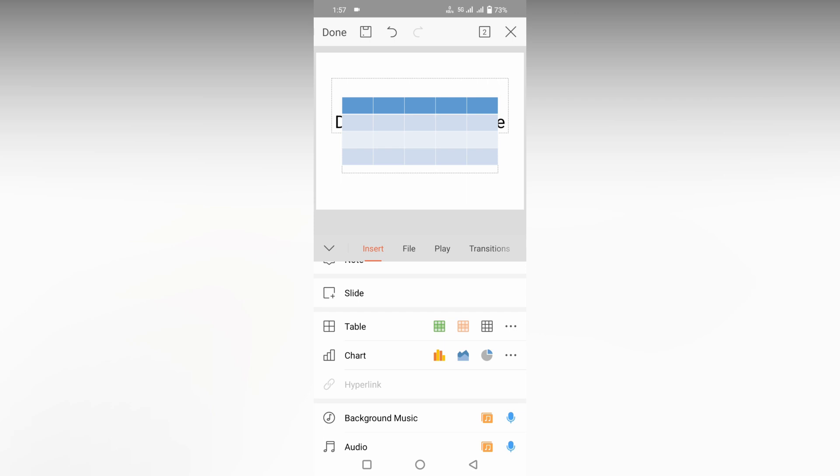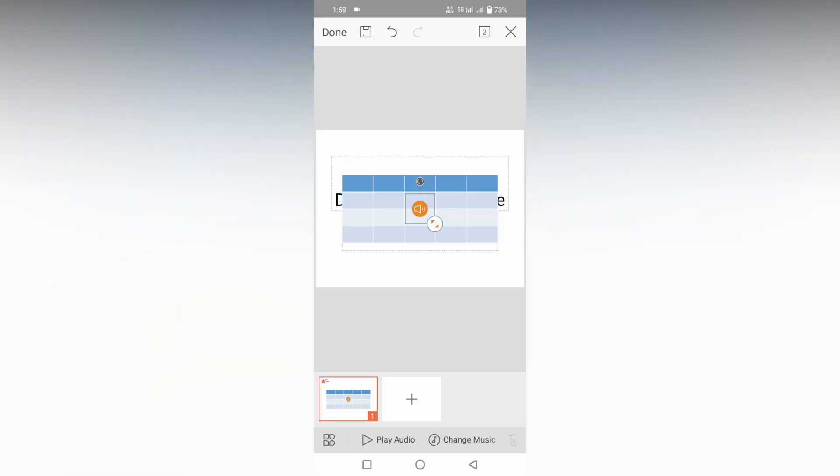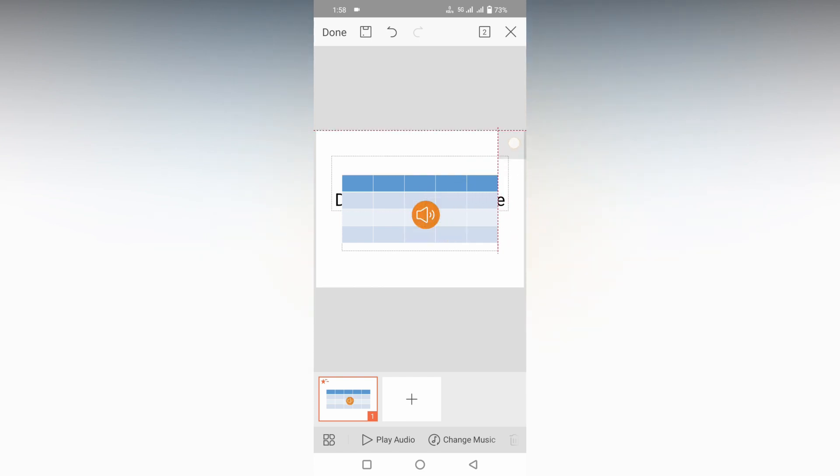So I am just going to choose the sound from my mobile phone. After selecting the voice, you can see the music option here. You can move it wherever you need to position it.